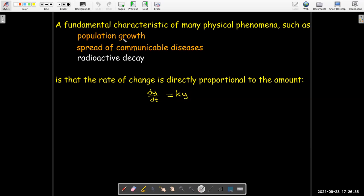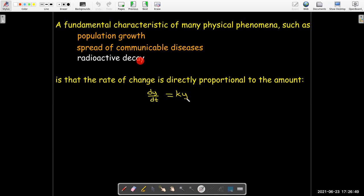So in the case of population, the larger the population, the faster it grows. The smaller the population, the slower it grows. Or for radioactive decay, the more radioactive substance you have, the faster it will decay, and vice versa.